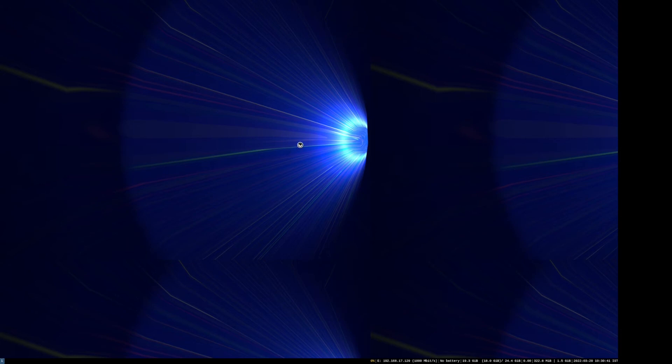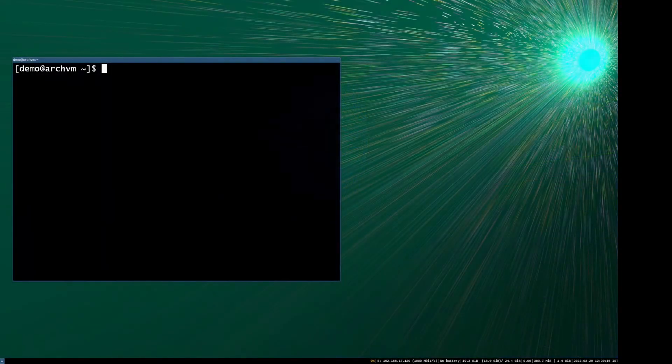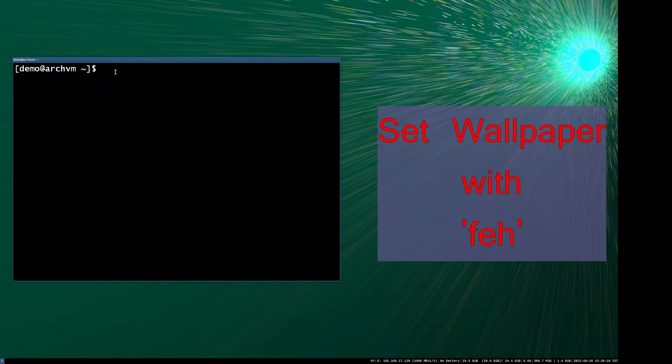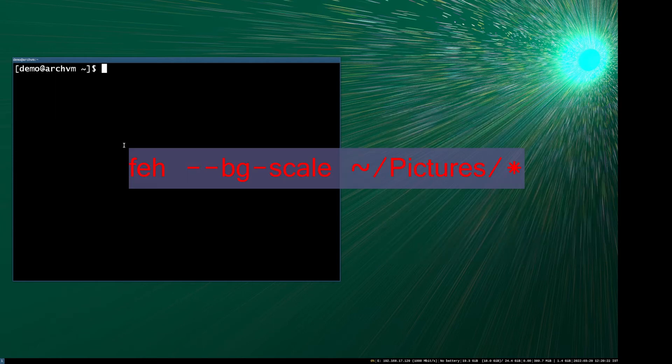If everything goes right, it definitely will work. You can also set wallpaper with FEH downloaded earlier. Run this command shown on screen.